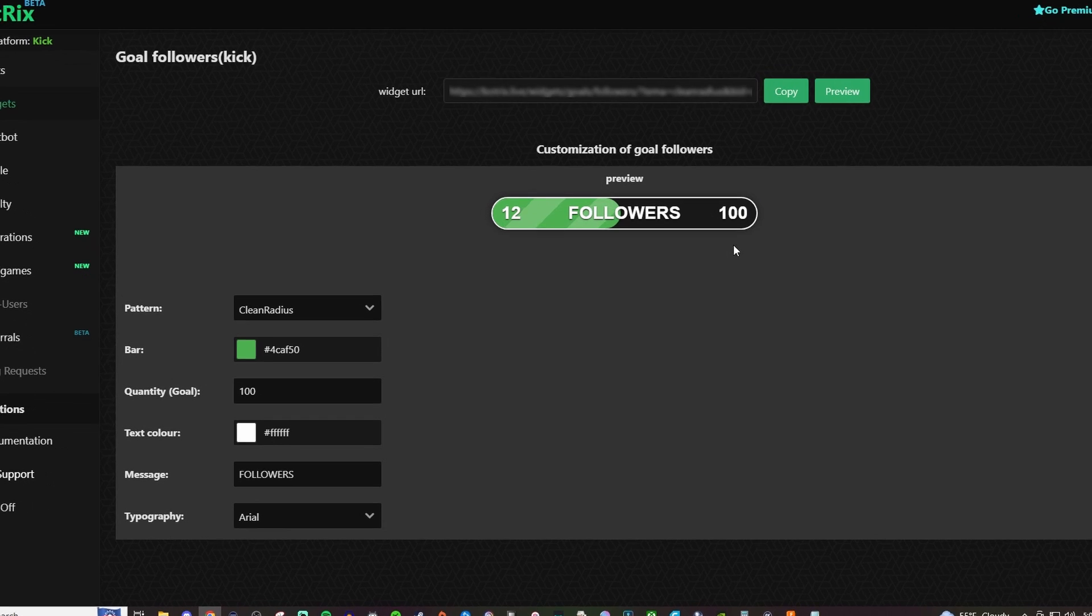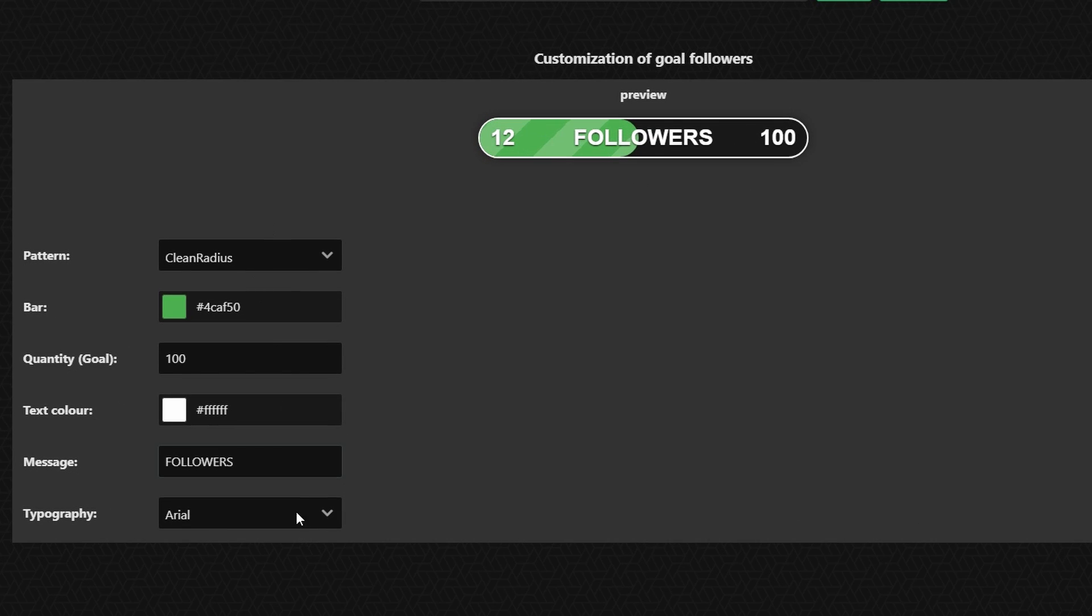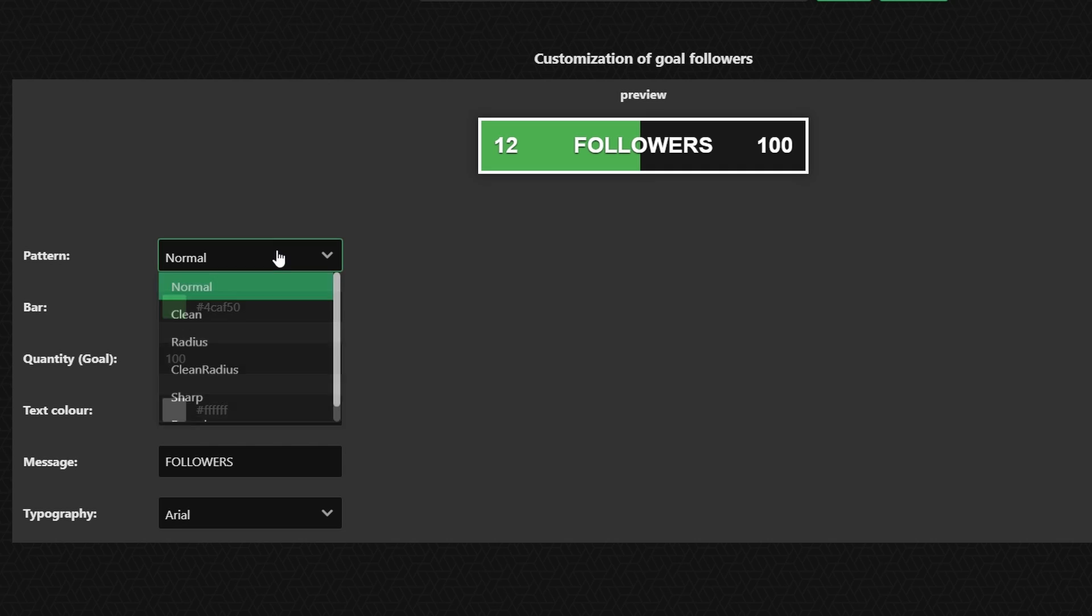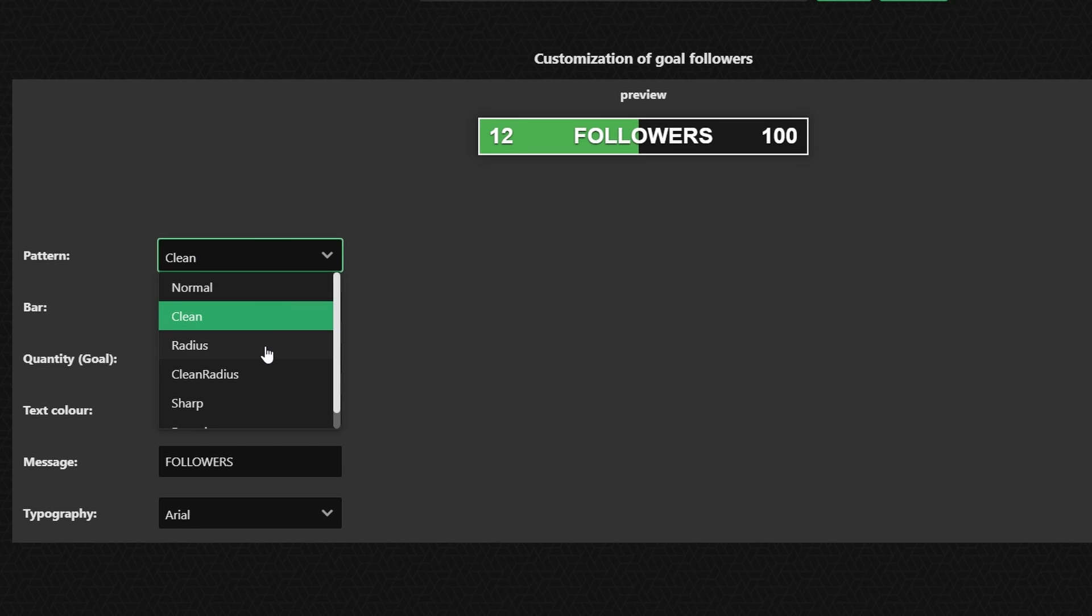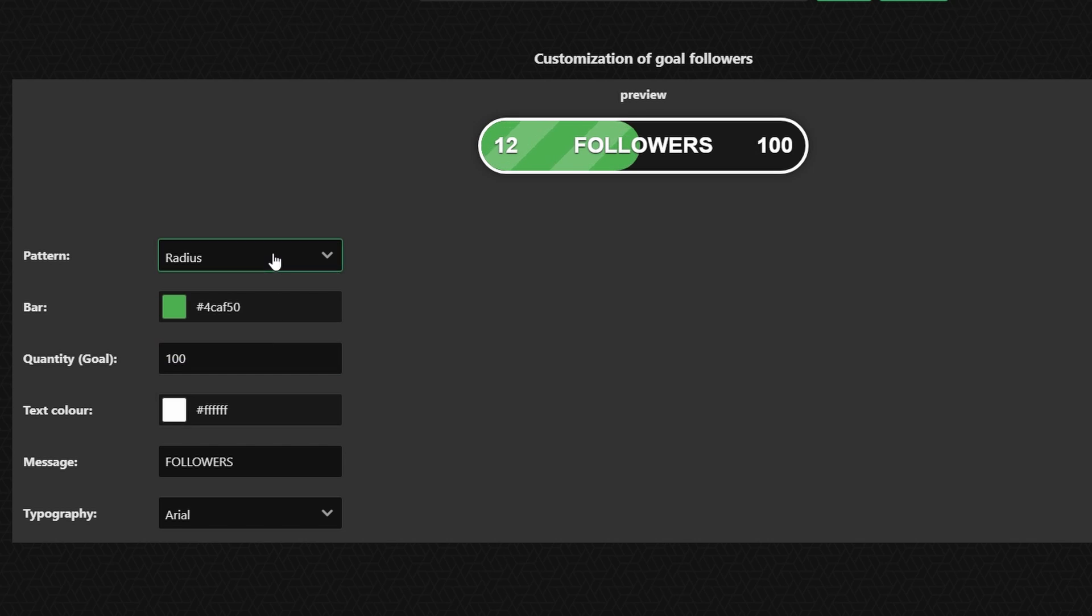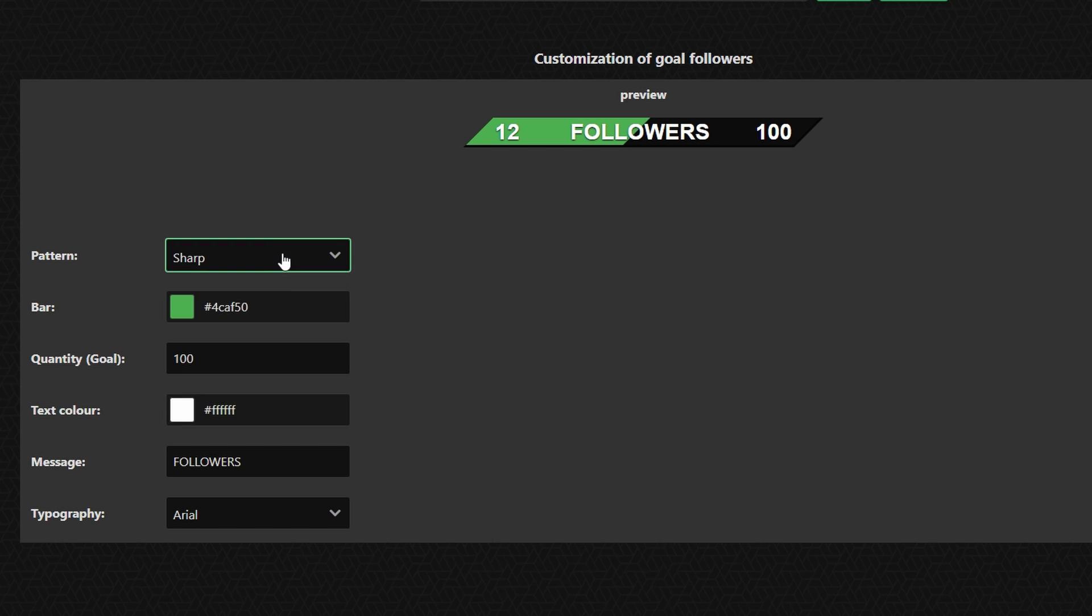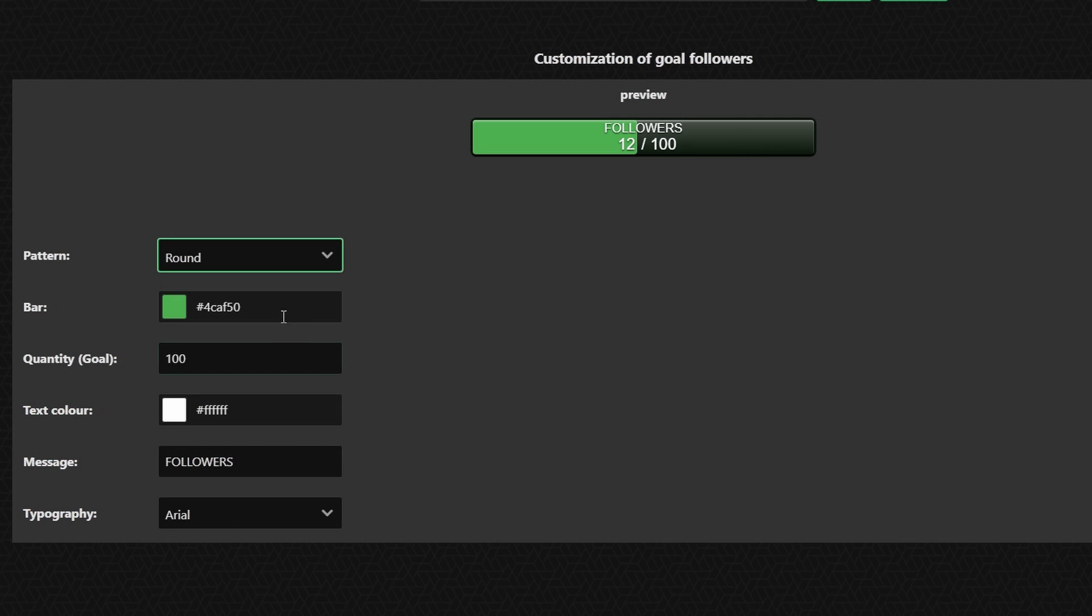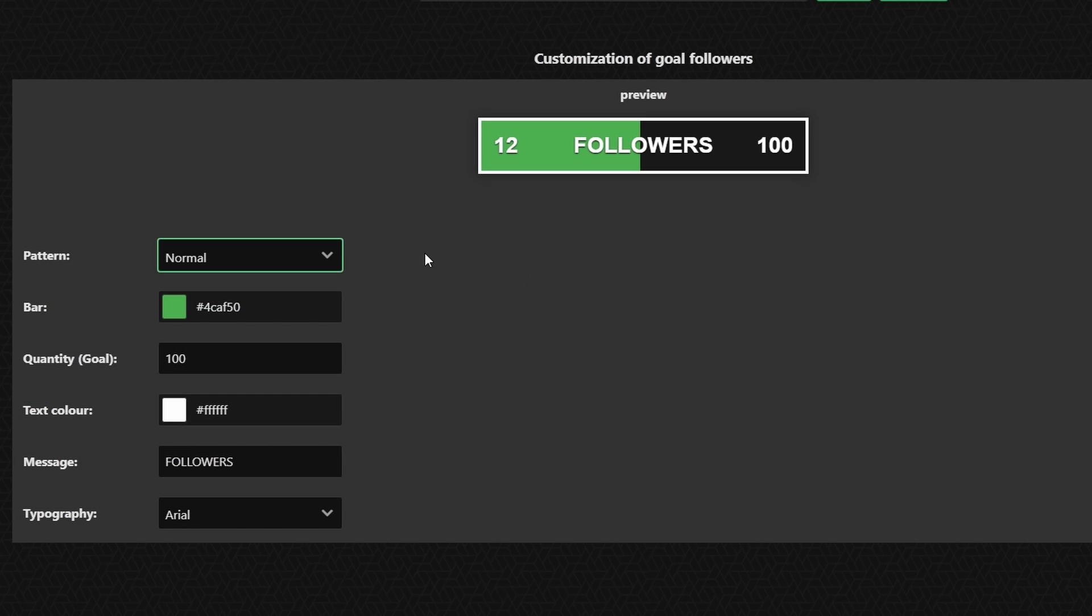From in here you'll have your preview and then some customization options. So for the pattern there's different patterns to choose from so I'm just going to quickly run through those patterns so you can see which ones catch your interest. But I would still take some time and see which one you like the most. I'm just going to leave it on normal.